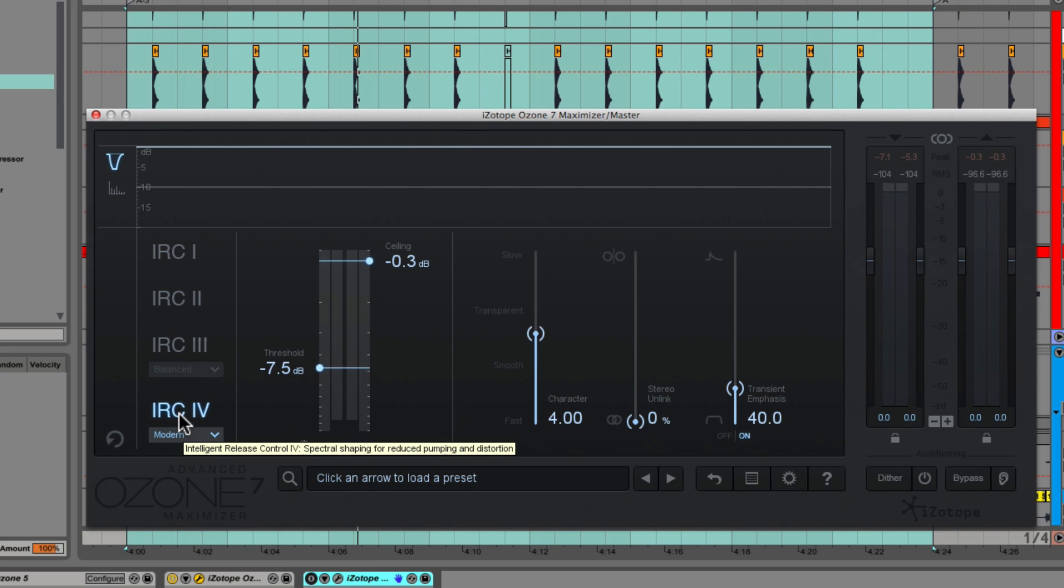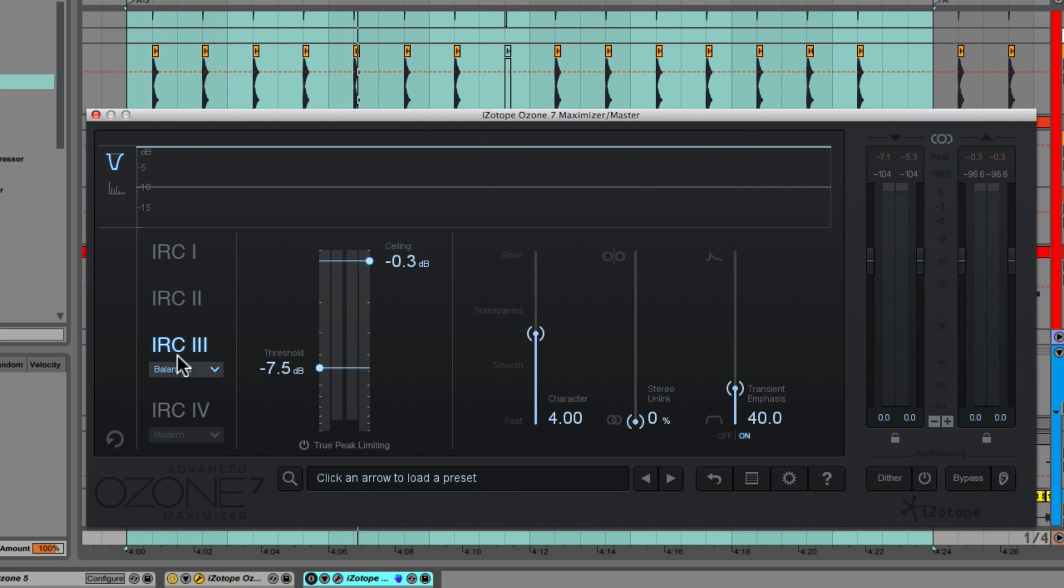If you look up top at the gain reduction trace there, you'll see there isn't anywhere near as much overall gain reduction, and to me the mix sounds a lot more full still. With IRC3, every time the kick hit all you could hear was the kick and everything else kind of disappeared around it, whereas with IRC4 the rest of the mix actually stays nice and full even though the kick is still mixed too loud. It preserves the fidelity of all the other stuff in the mix. Now let's flip back and forth between them so I can A/B these for you quickly.